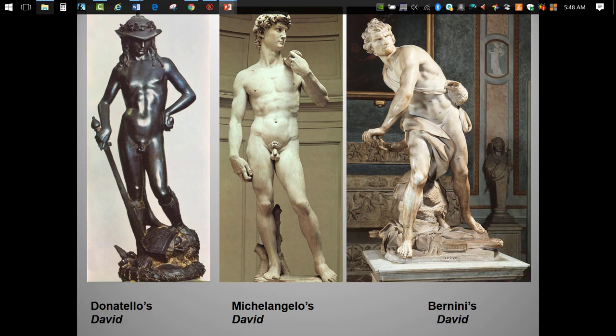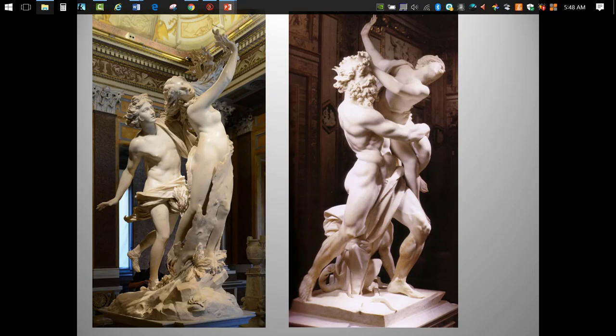Here are a couple more non-required Bernini statues, again for attribution. Both are attempted rape scenes from classical mythology. We see the dramatic movement, the reach into negative space, the spiraling composition, and the really amazing textures created in marble.